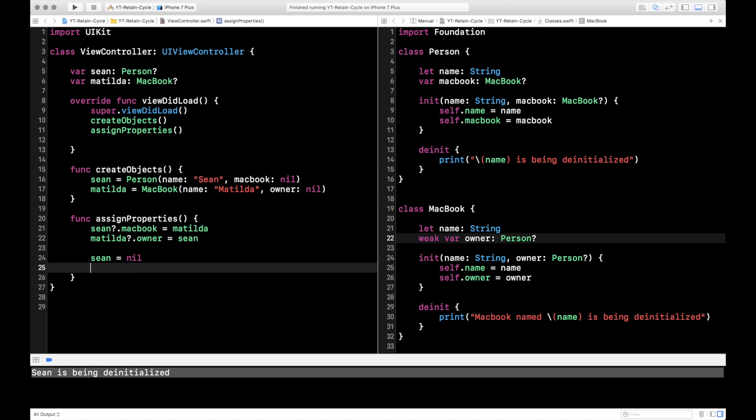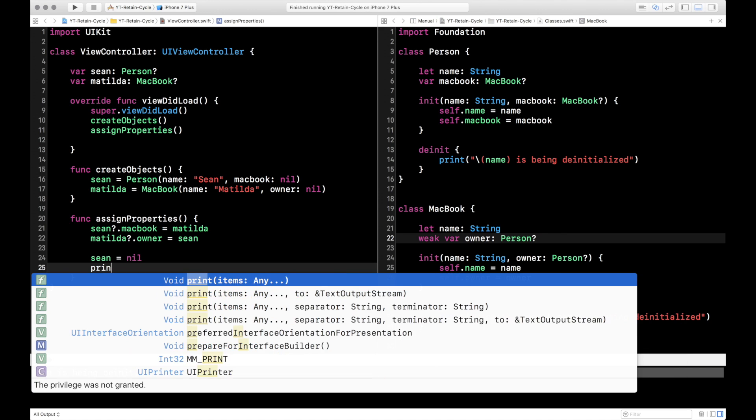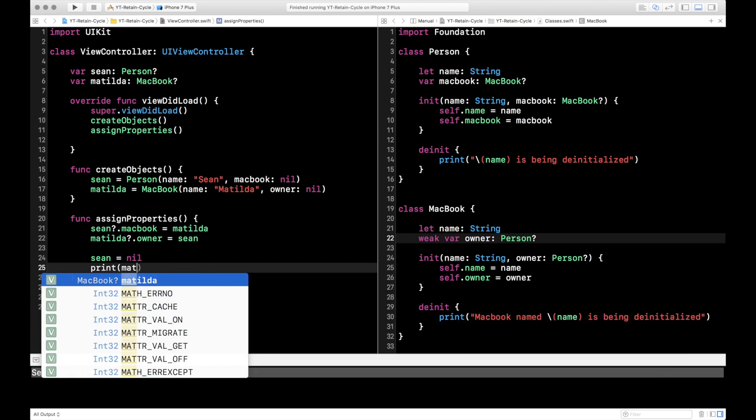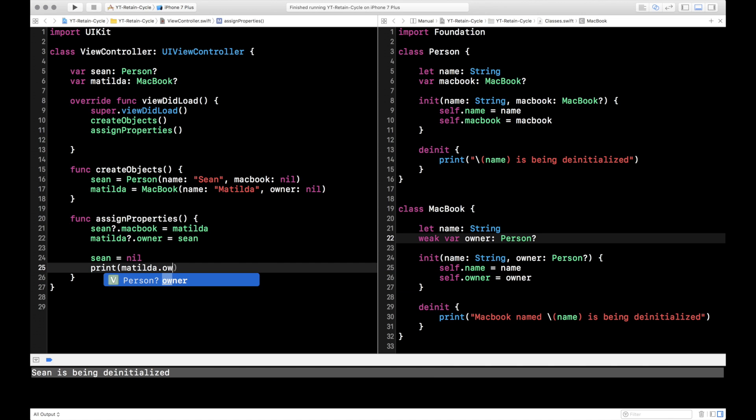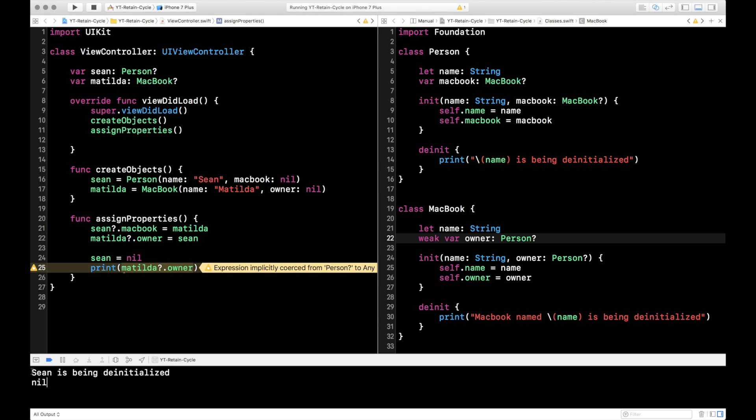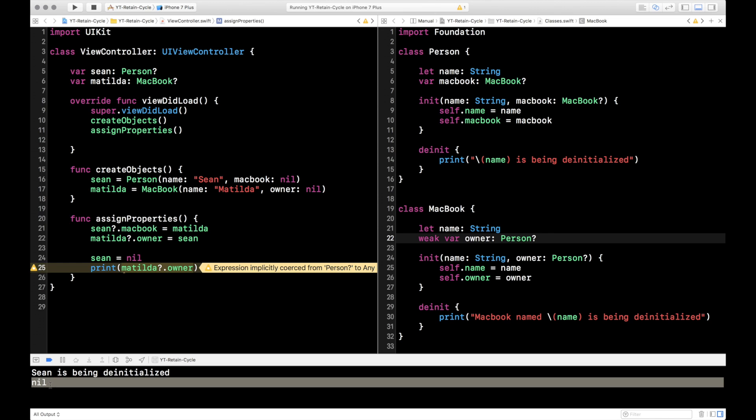So now let's double check something. Let's test out. Let's go ahead and print Matilda.owner. Right? Sean's no longer in memory. Matilda should no longer have an owner. Let's go ahead and run that. So as you can see in the console, again, Sean is being de-initialized. So Sean's gone. He's away from memory. And now Matilda's owner is nil. Matilda no longer has an owner because Sean is gone. So we've cleared our retain cycle.